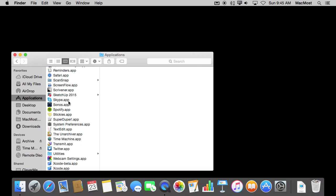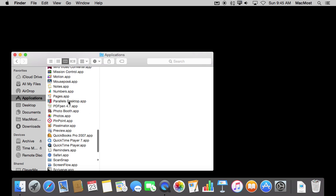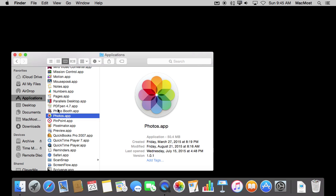For instance, if we want to look at the Photos app, there it is inside the Applications folder. I could double click that to run the Photos app. The Photos app is also shown down here. This is a shortcut.